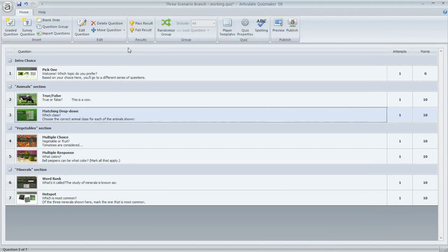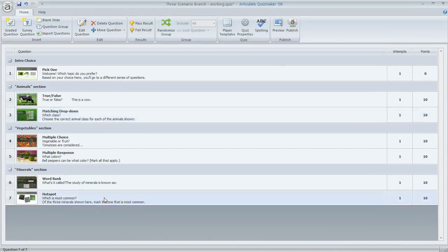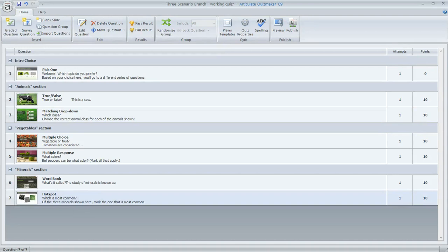For the last group — Minerals — we don't actually need to set any branching because the default behavior is fine. Since it's the last question in the entire question list, after completing it the learner will automatically be done with the quiz. That's all we need to do to make the branching behavior work the way we want it to in this quiz.